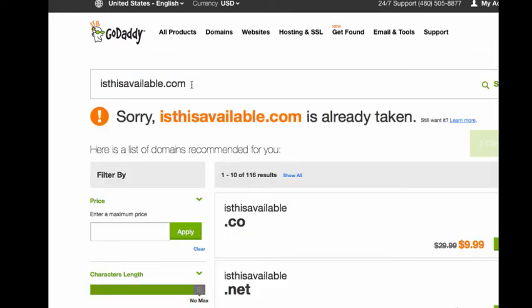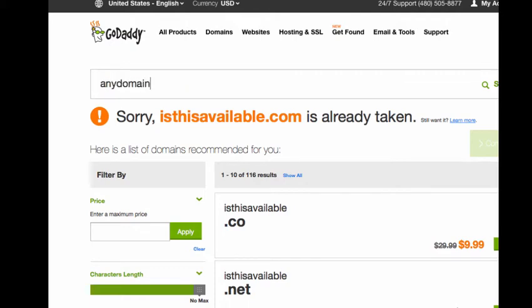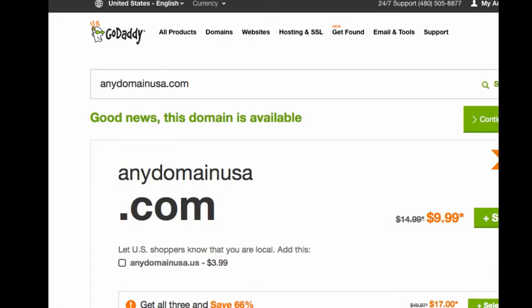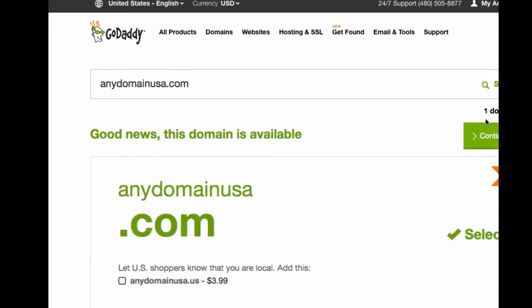It's not available, so I'm going to look for another one. All right, so it's available and it is for sale, so this is what I would want to do. I would push continue to cart.